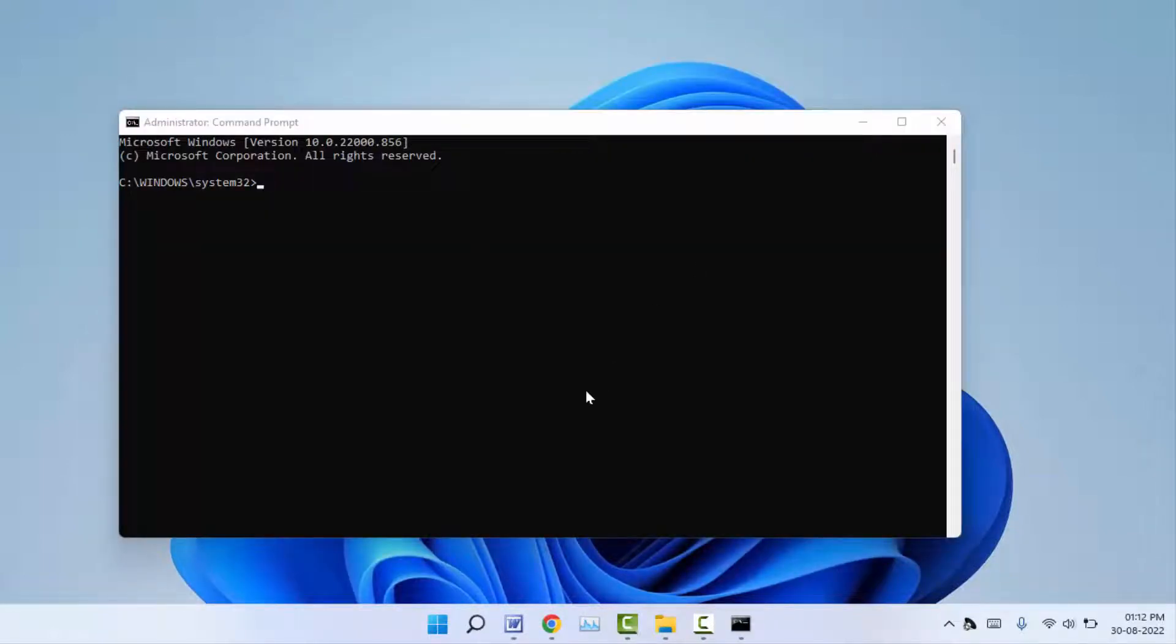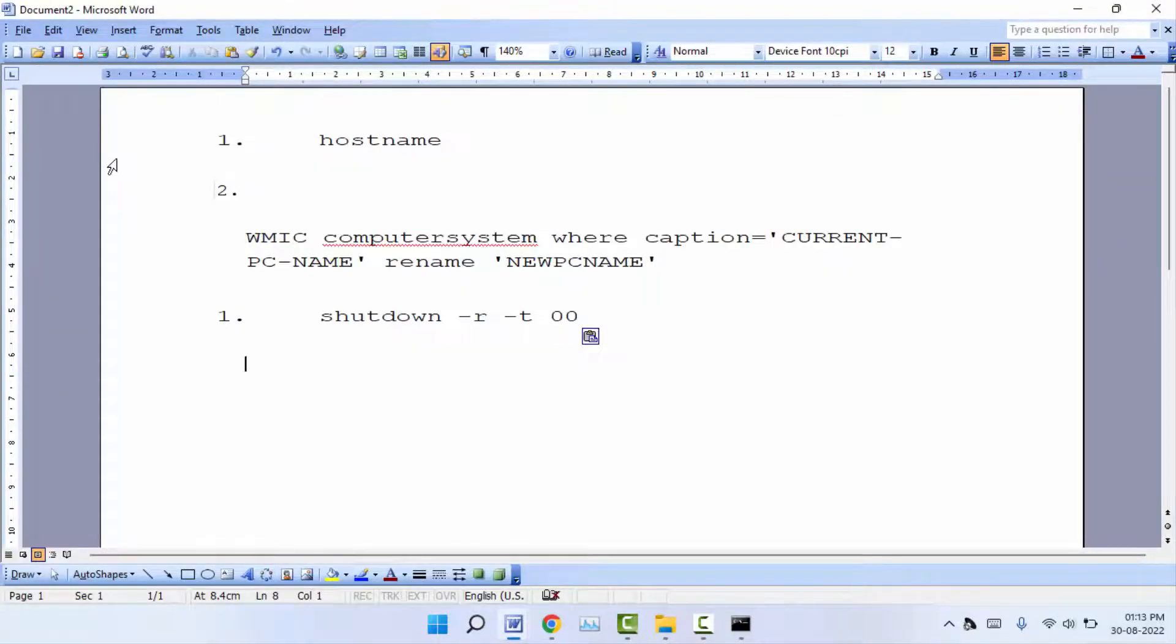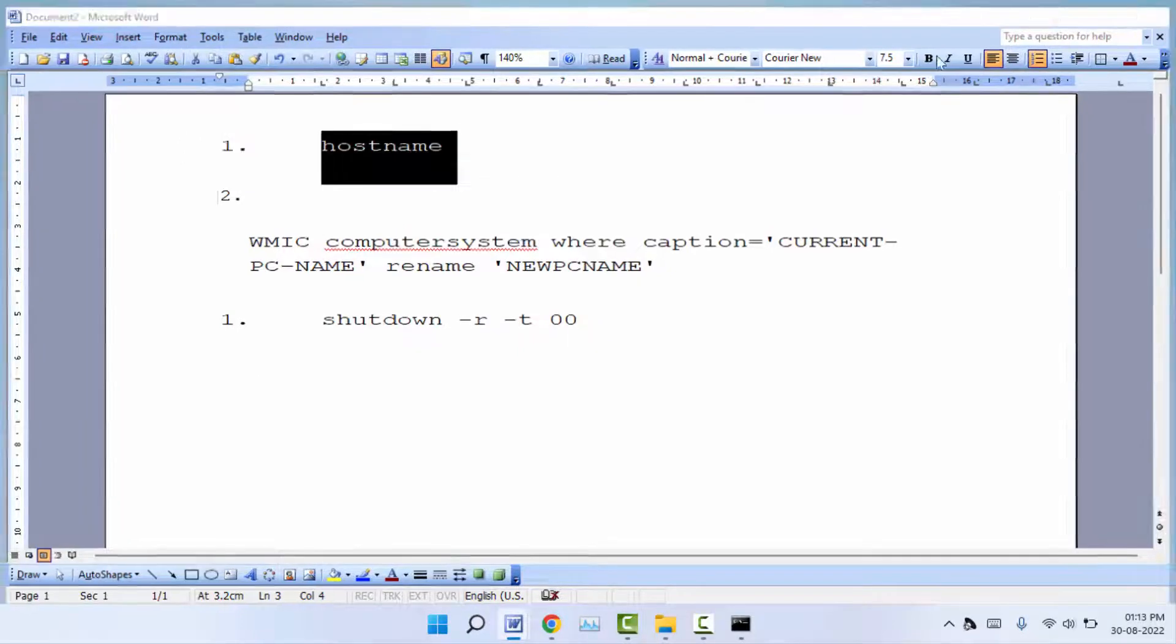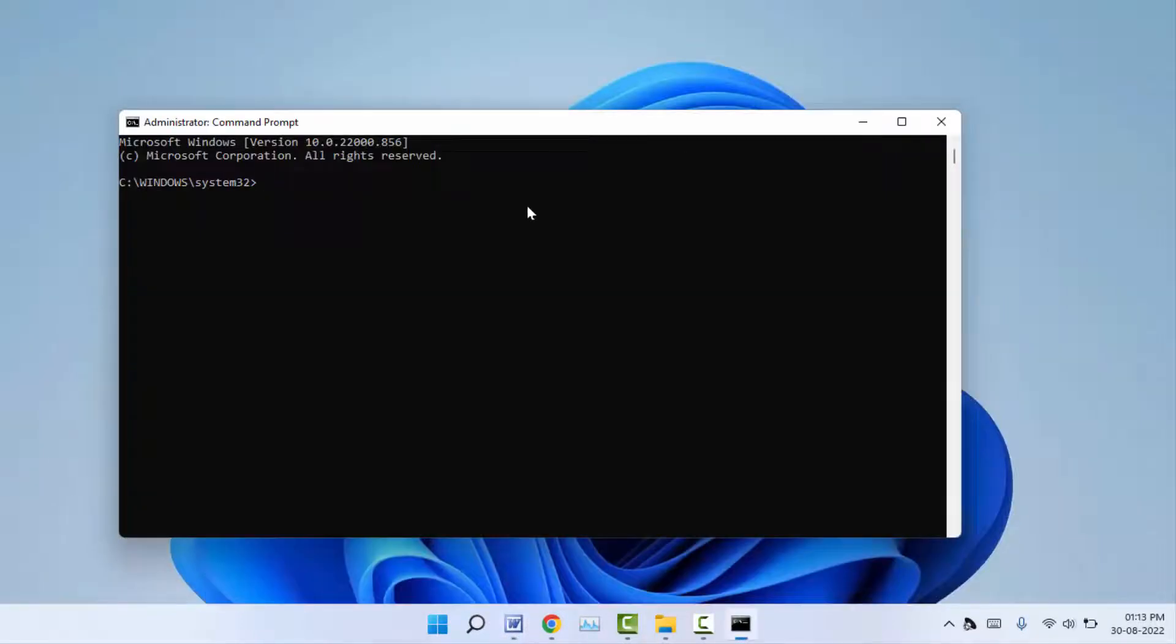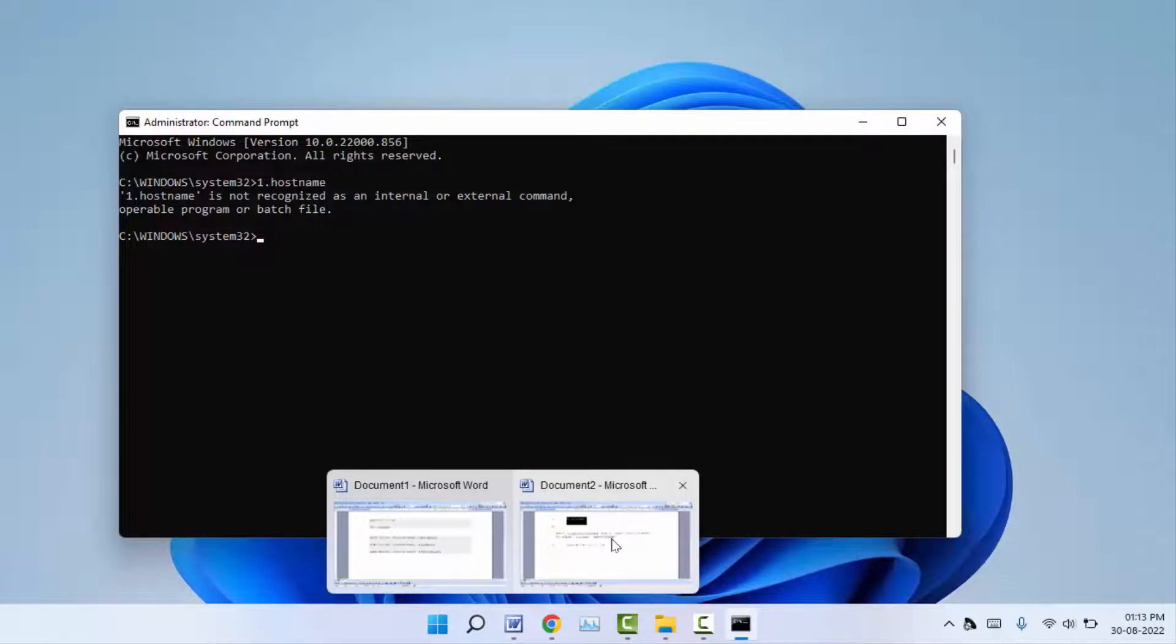In the Command Prompt, you need to use some commands. All these commands you can use from my video description box. Just copy the first command. After copying, paste the command here. After pasting, hit enter.